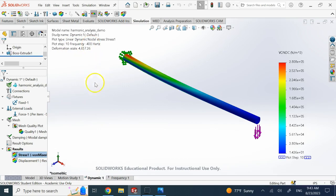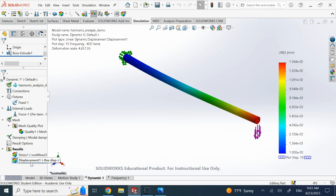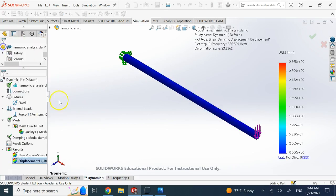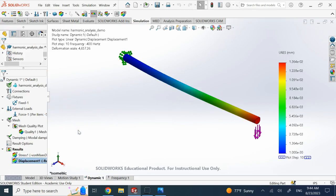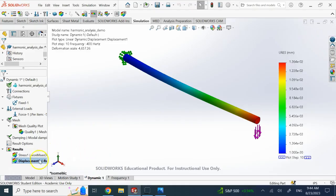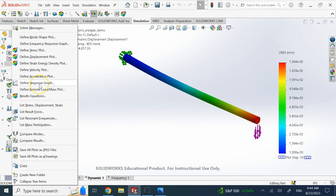Here are the results. It used 10 frequencies up to 400 Hz. You can view the total displacement result and animate it to clearly see the vibration response. You can also look at stress. A common output in frequency response analysis is a magnitude or phase plot versus input frequency, similar to a Bode plot. To create that, right-click on Results and go to 'Define Response Graph.'